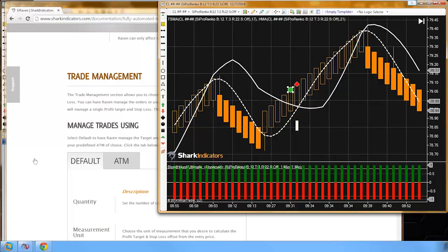It doesn't look like there's going to be any way to solve synchronizing the different Ranko bars until NinjaTrader 8 comes out. Using the lookback function node and calculate on bar close false is really the only solution for NinjaTrader version 7. We'll see what Ninja 8 comes out with, hopefully they can come up with a new solution.